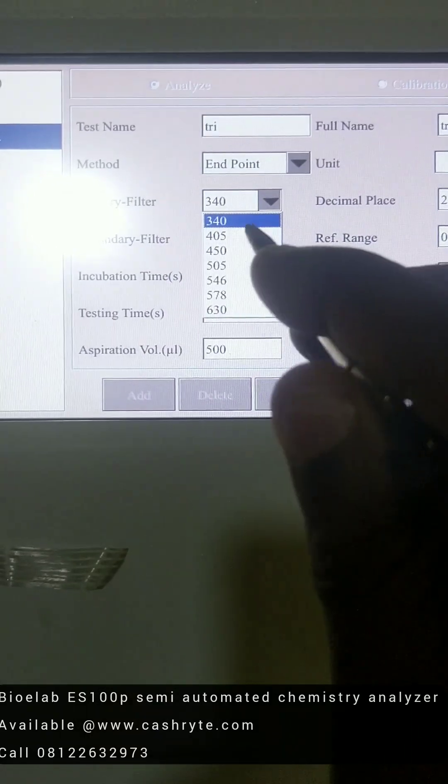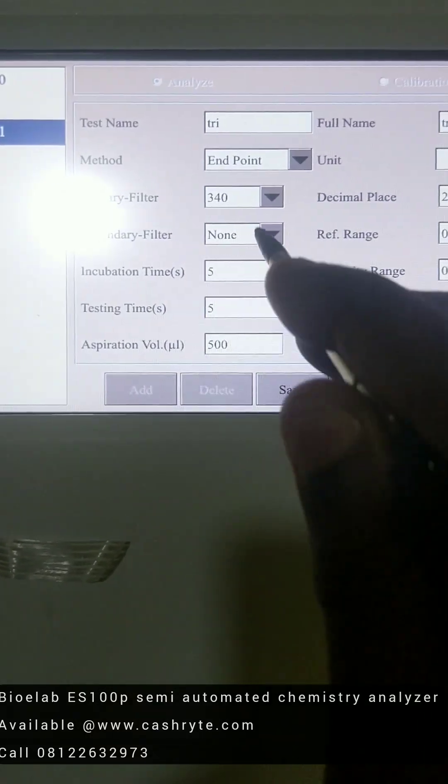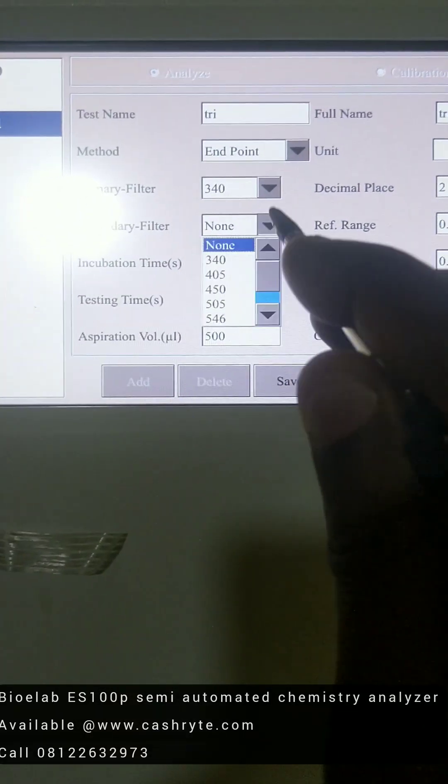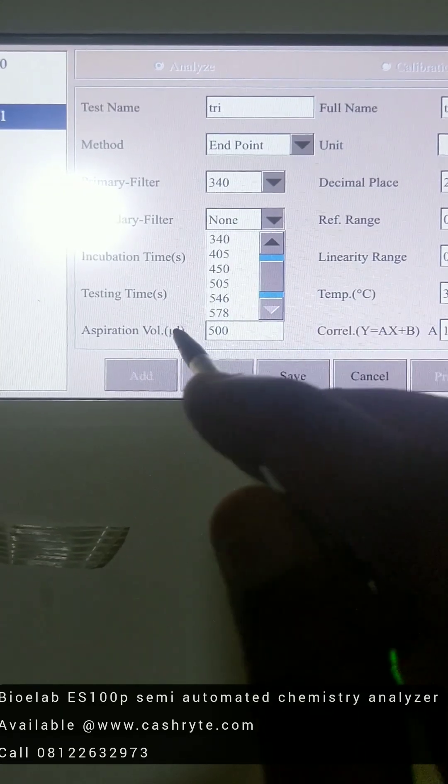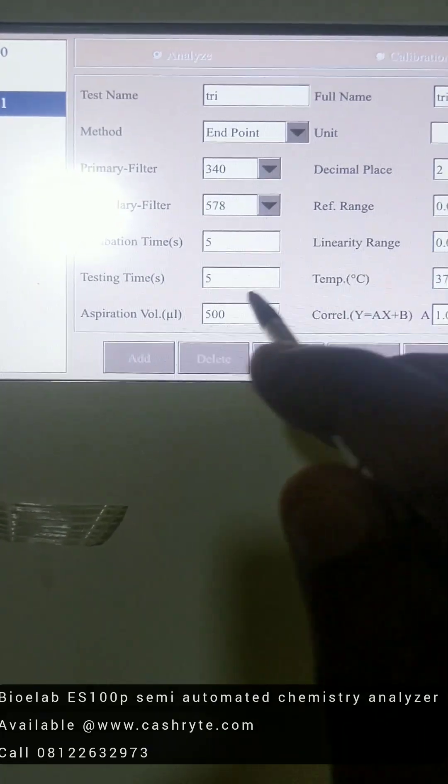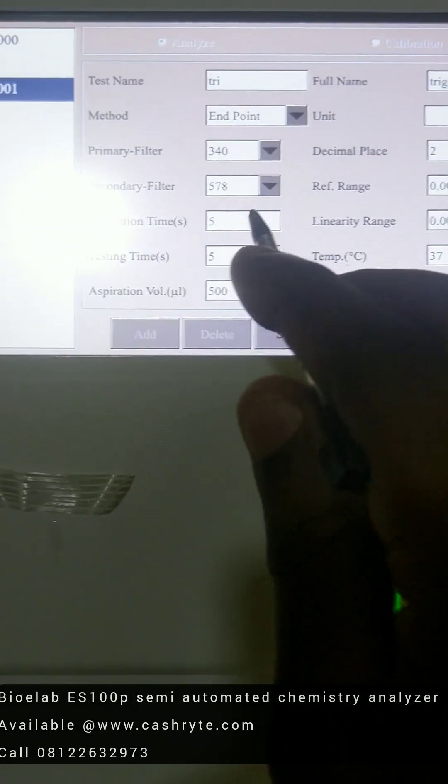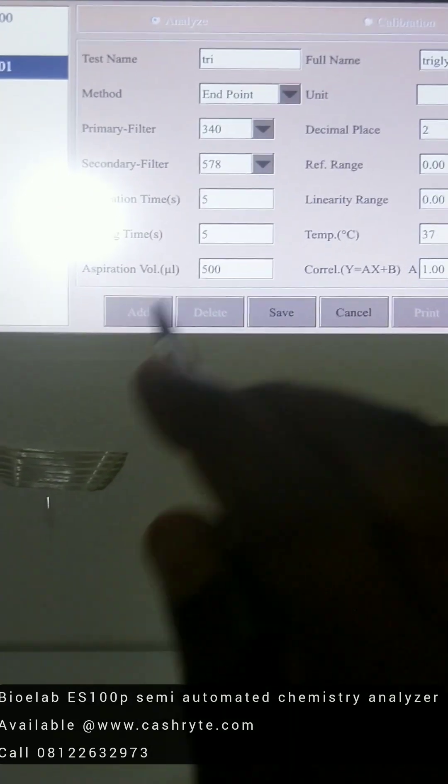Then you set your wavelength. This is the primary wavelength. Then secondary wavelength, depending on what the manual says. Then you choose your incubation time, then you choose your testing time.